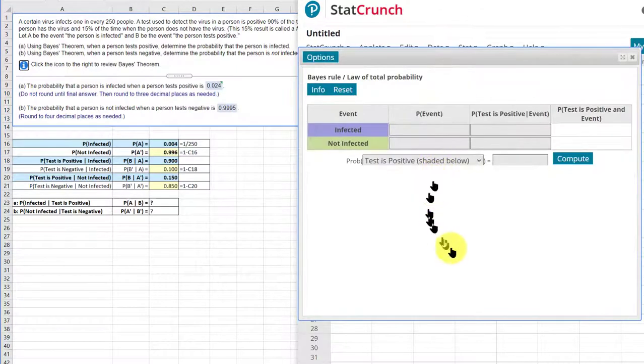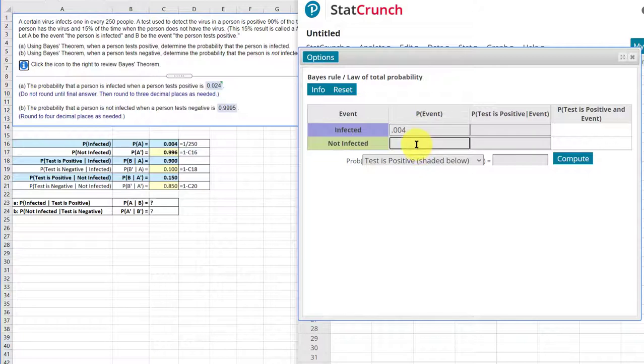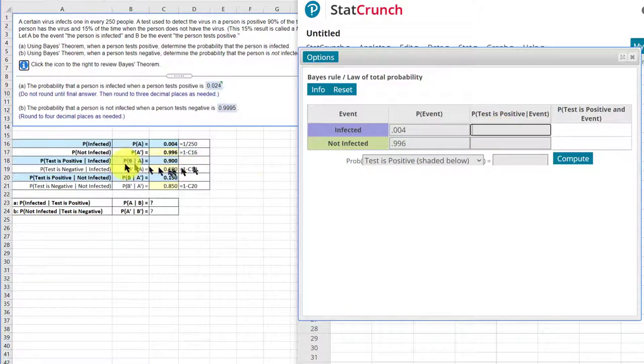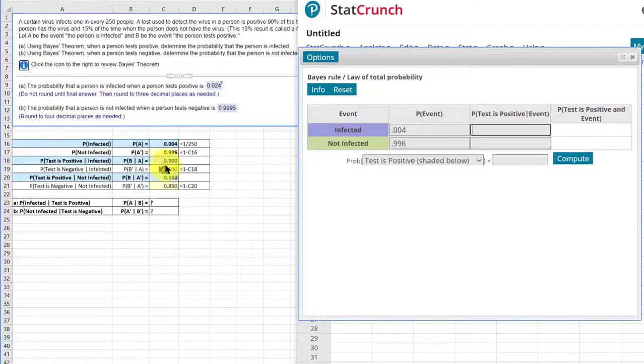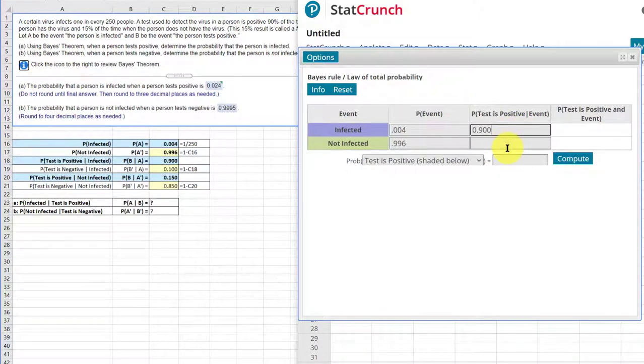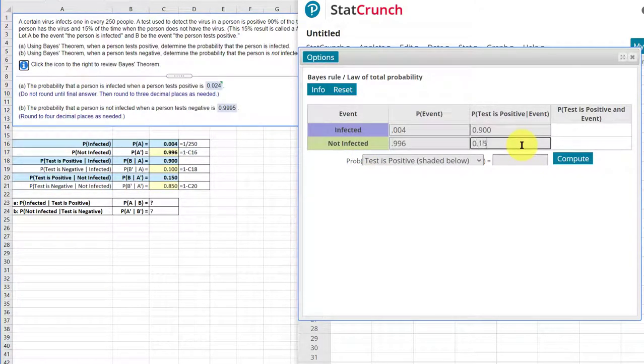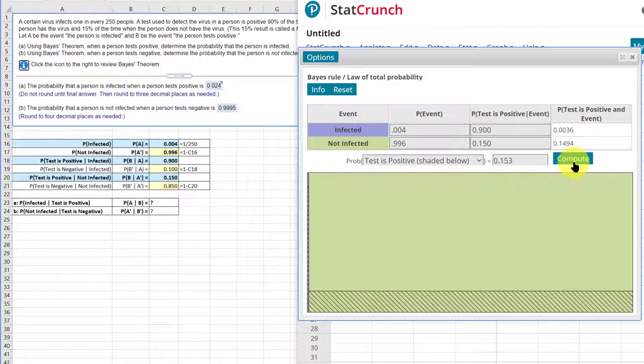We get a table that we need to fill out on the top. The probability of being infected is 0.004. The complement of that is 0.996. The probability that the test is positive given the event infected is 0.900. And the probability test positive given not infected is 0.150. And I'm going to click on compute.